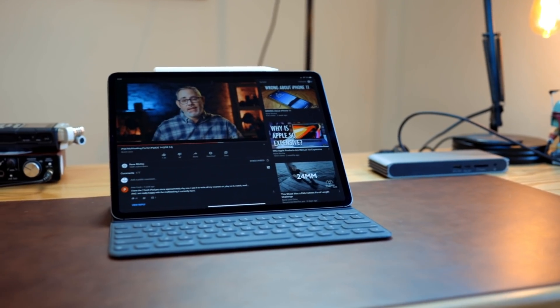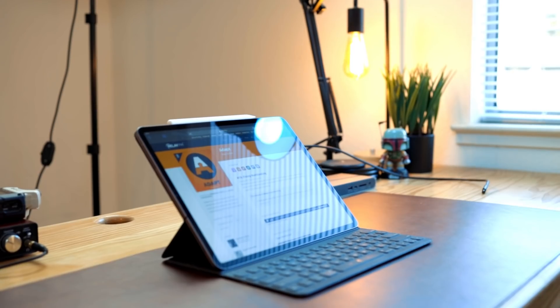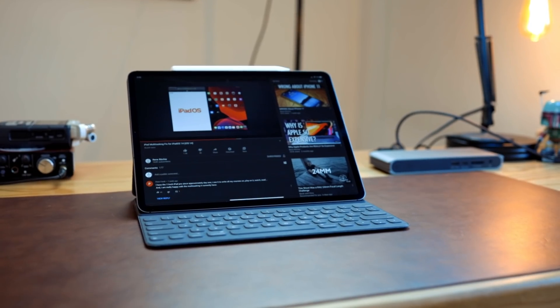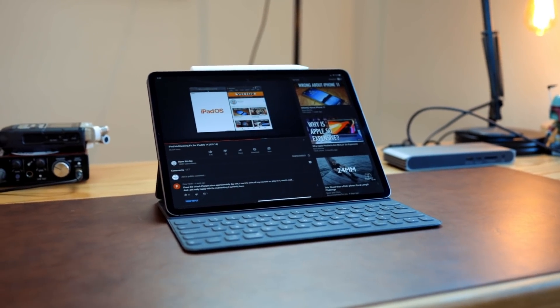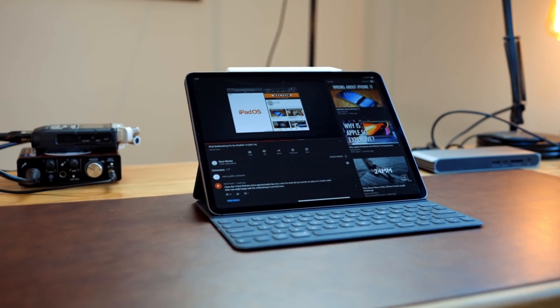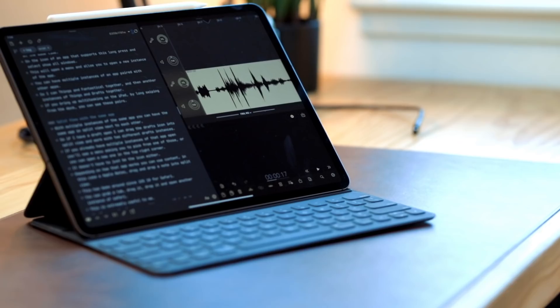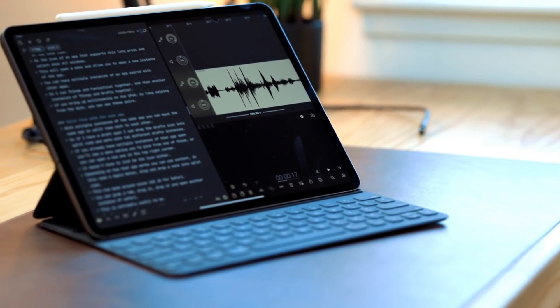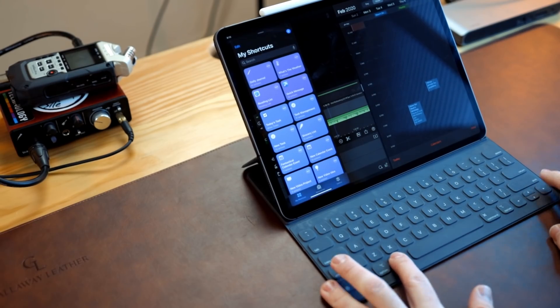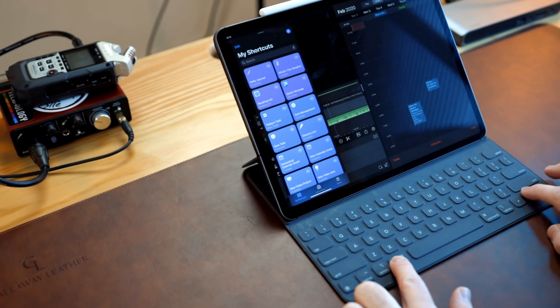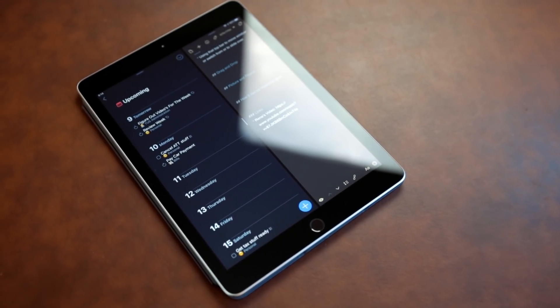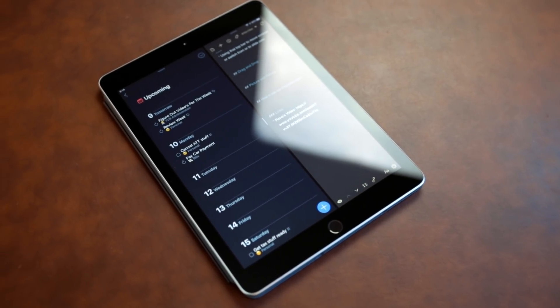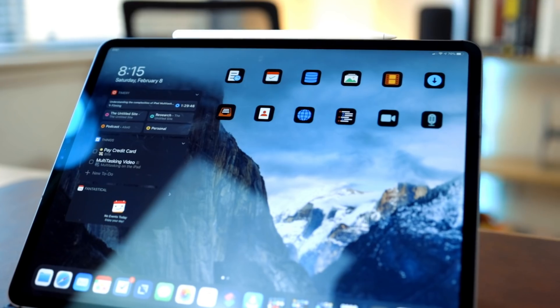Rene Ritchie over on the Vector channel and the Adapt podcast featuring Federico Viticci and Ryan Christoffel both had really good ideas on how multitasking could be improved upon for iPadOS. I'll link to both of those in the description below. While I don't pretend to have the answer, I do think there is more that needs to be done. A couple of things I would like to see is the ability to have keyboard shortcuts add or remove apps to multitasking. I also think Spotlight needs to be accessible while in an app to those iPad users that don't use a keyboard.